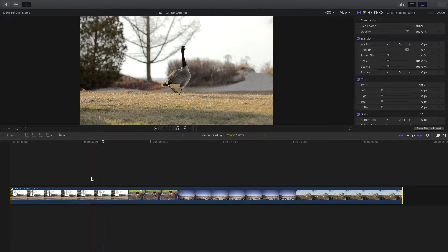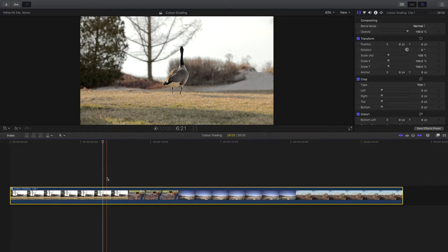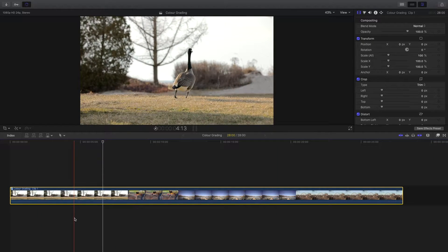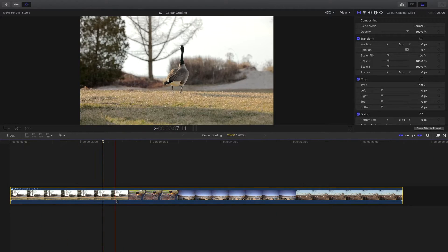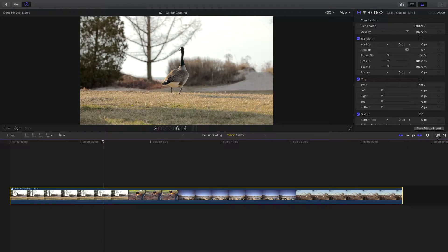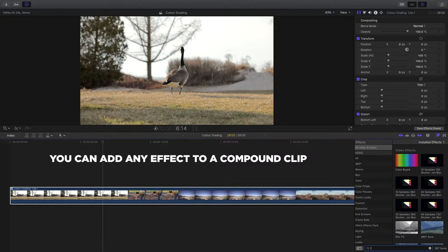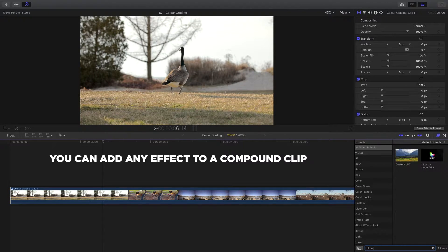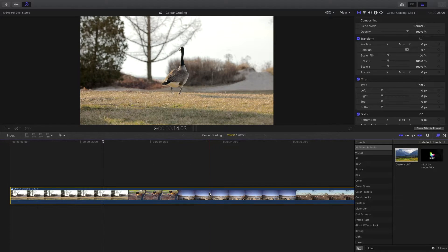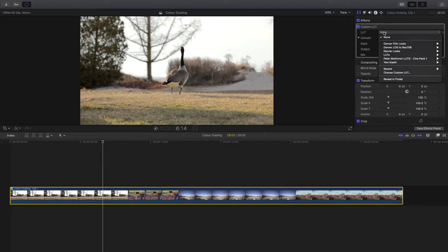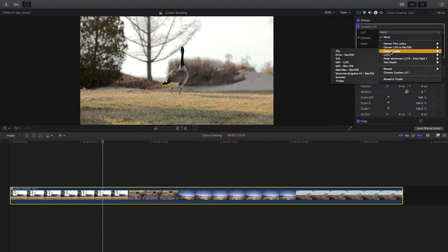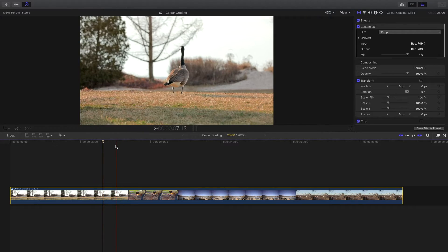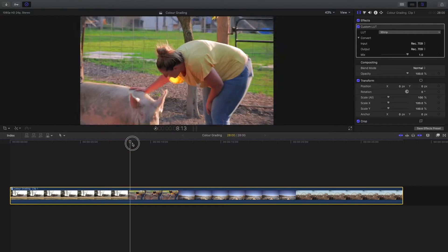What I like to use compound clips for is I can put all these clips together and say I wanted to add a LUT. I can just go here and search for that, drag the LUT onto the compound clip, and now I can change the look and it will apply this LUT to all of these clips.